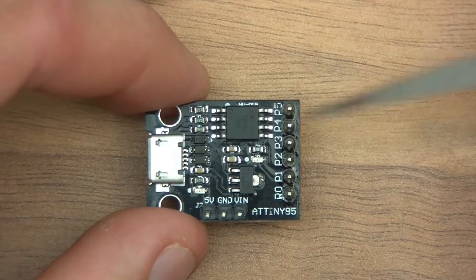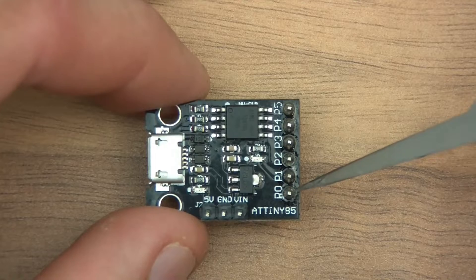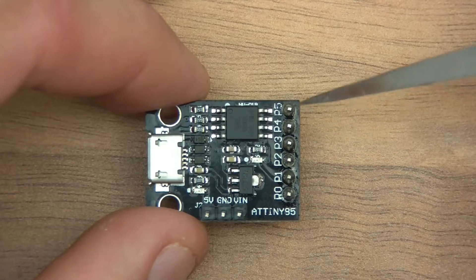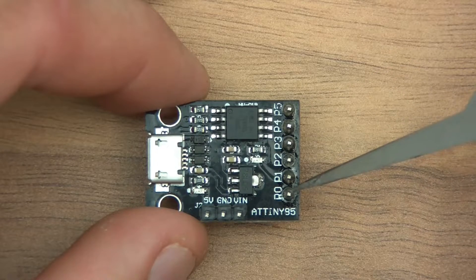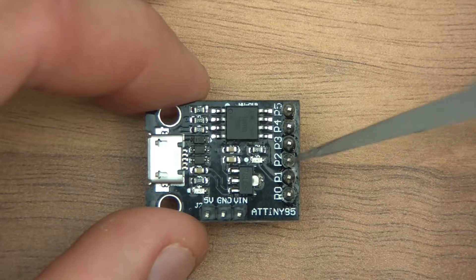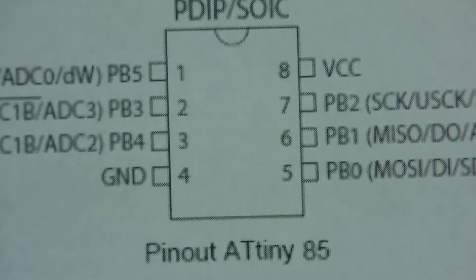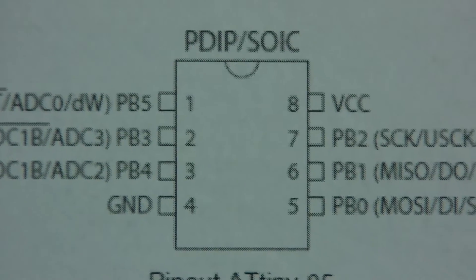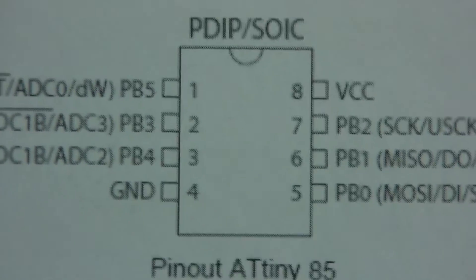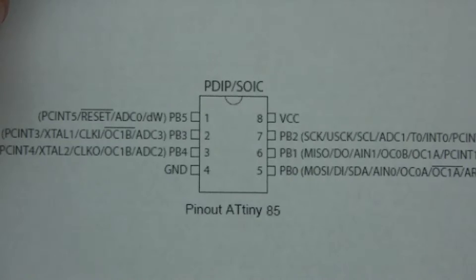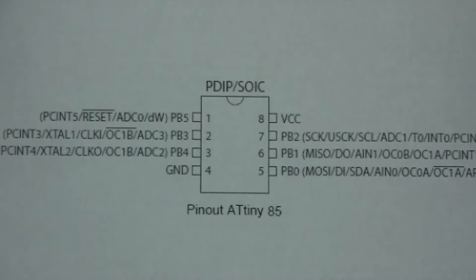But anyway, these pins here, so we've got 1, 2, 3, 4, 5, 6, so we've got pin 0, 1, 2, 3, 4, 5. And I've printed this off to show you, to try and explain a bit more.